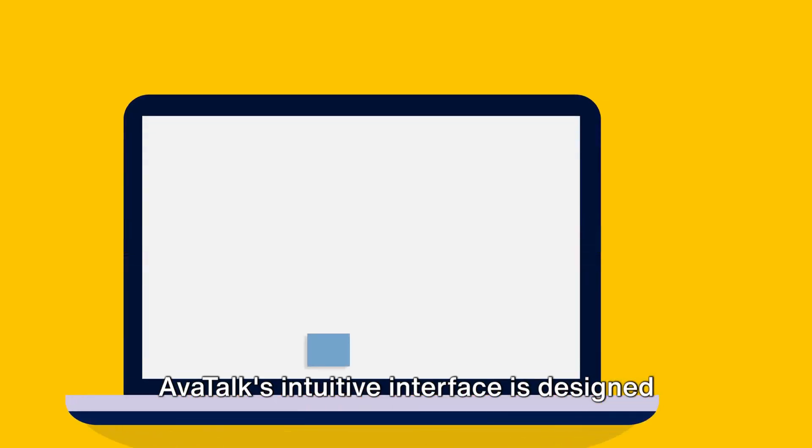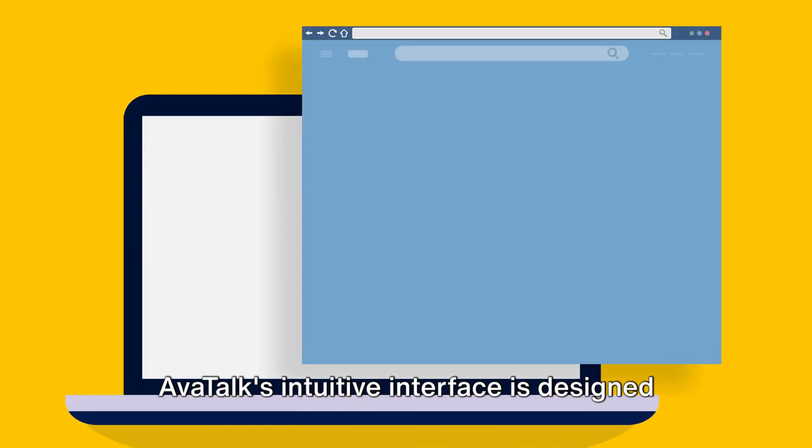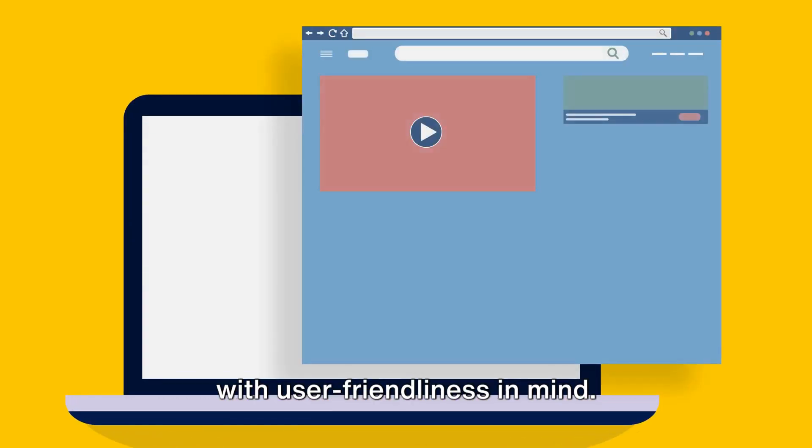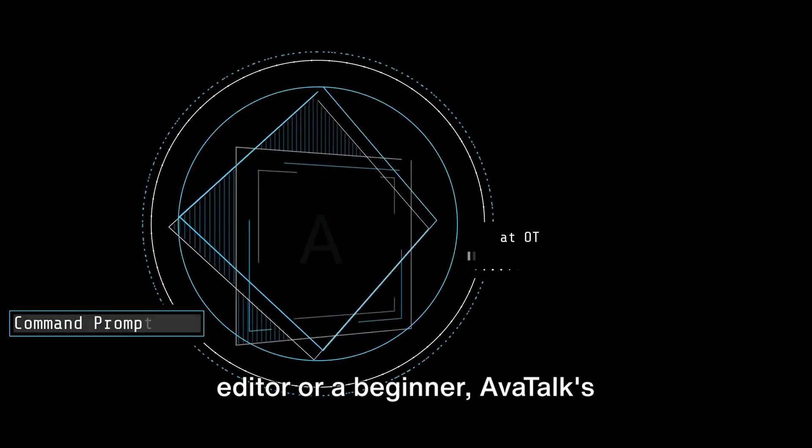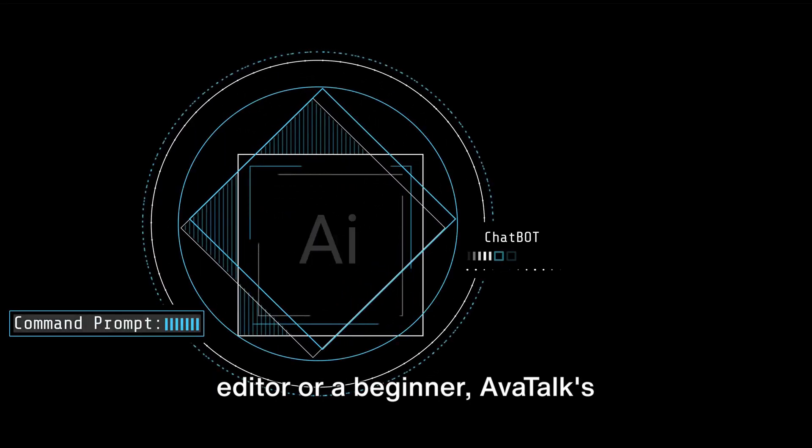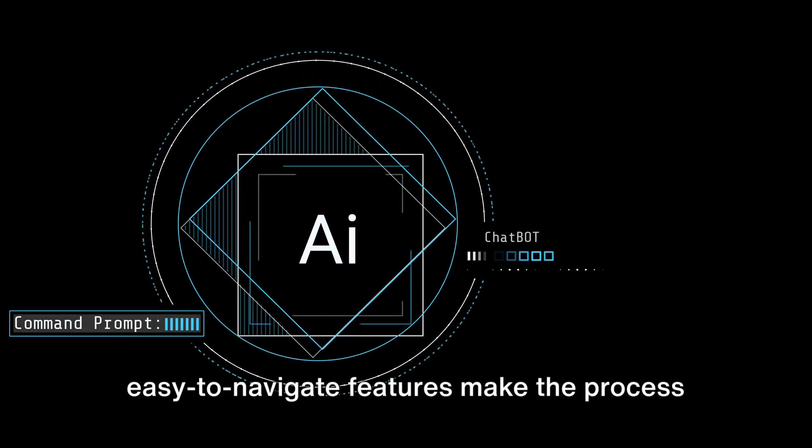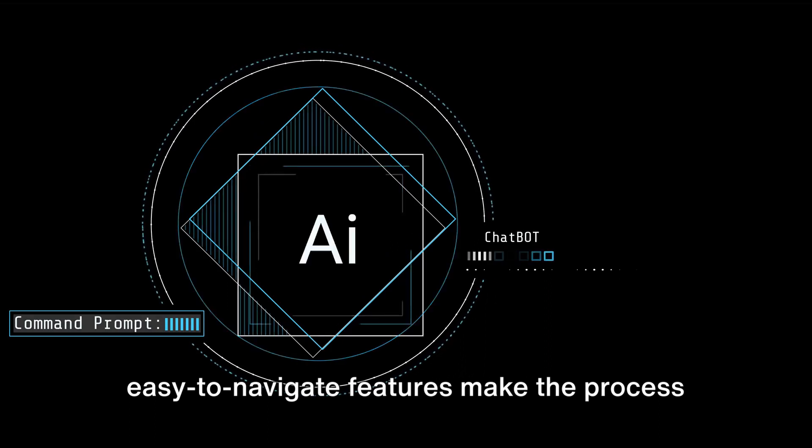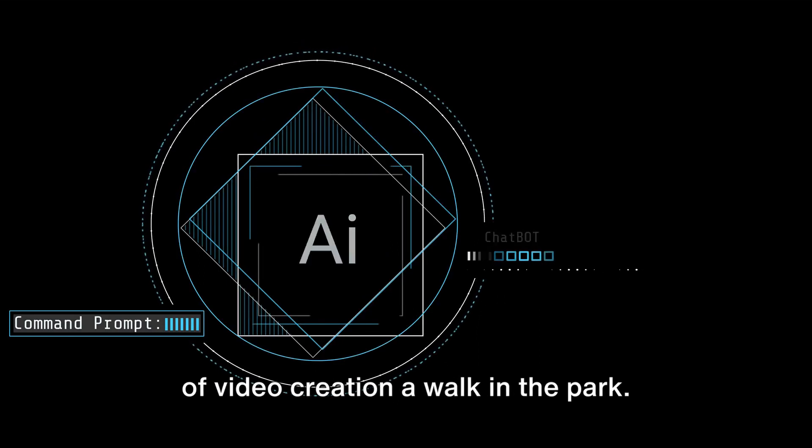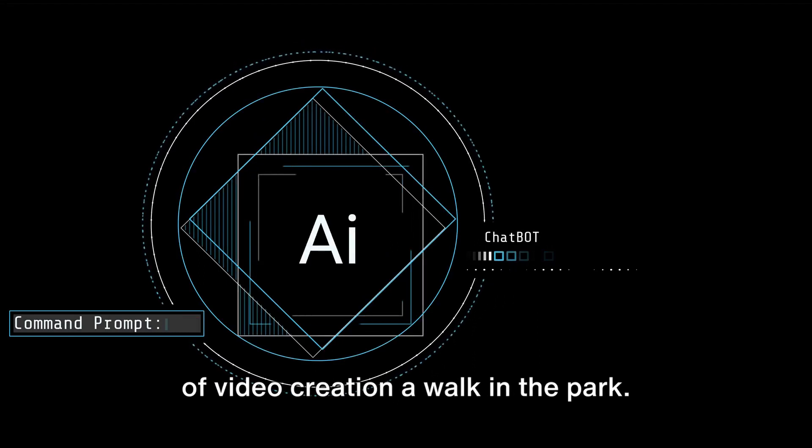AvaTalk's intuitive interface is designed with user-friendliness in mind. Whether you're an experienced video editor or a beginner, AvaTalk's easy-to-navigate features make the process of video creation a walk in the park.